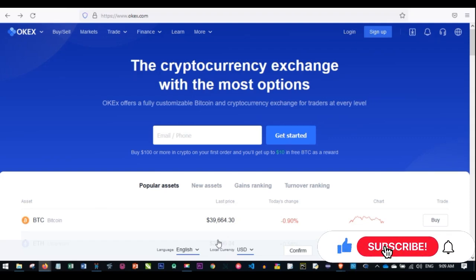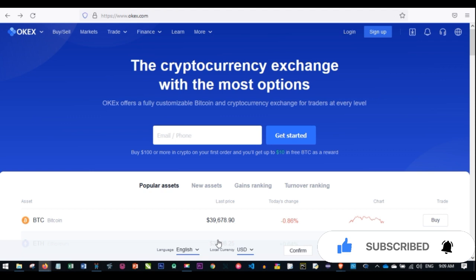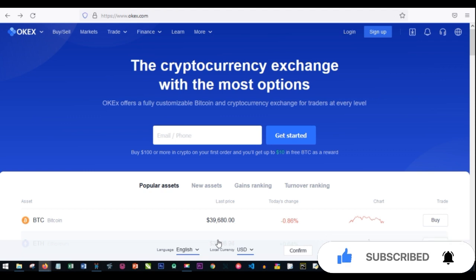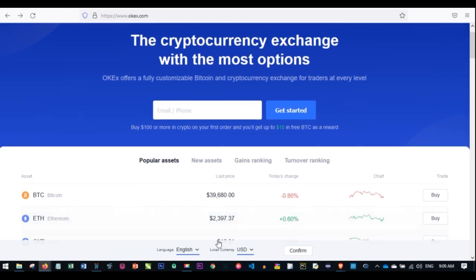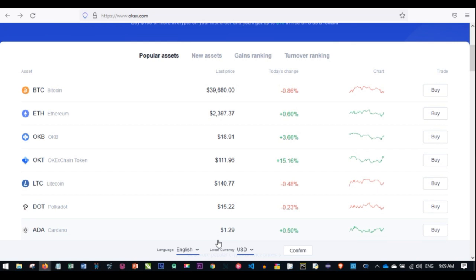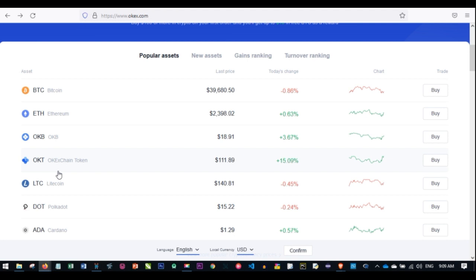Hello everyone and welcome back to my channel, it's Lennox here from Digital. In today's video tutorial I'm going to show you two simple ways you can make a lot of money on a daily basis with the OKX token. Before we go into that, I just want to note that there are two tokens from the OKX platform: one is the OKB, which is the native token of the OKX centralized exchange, and the other is the OKT, which is the native token of the OKX decentralized exchange.